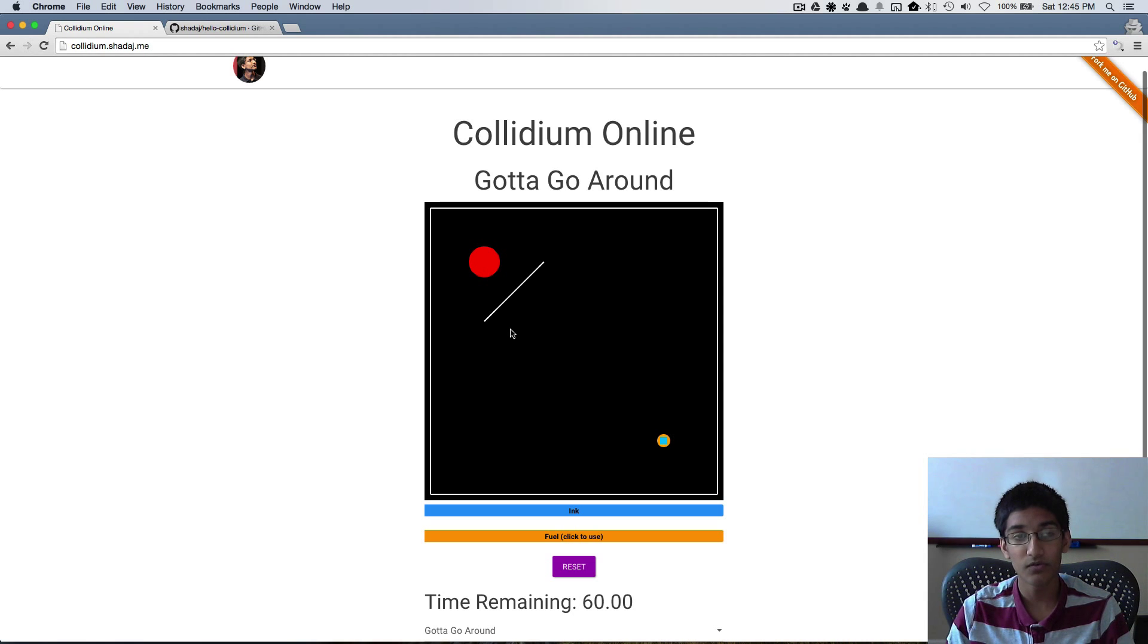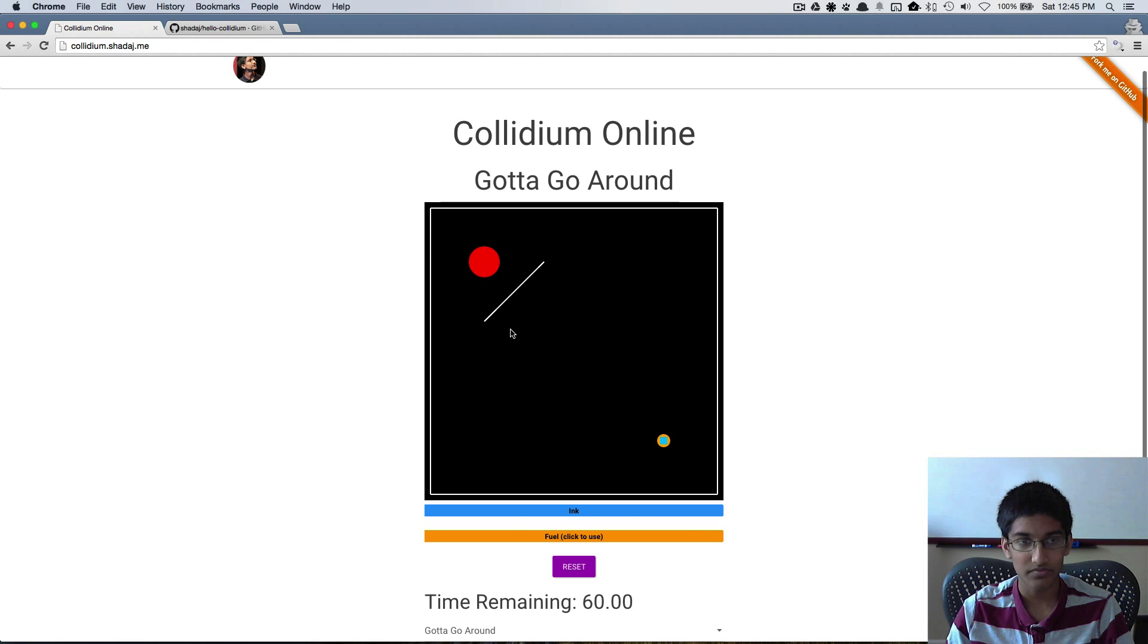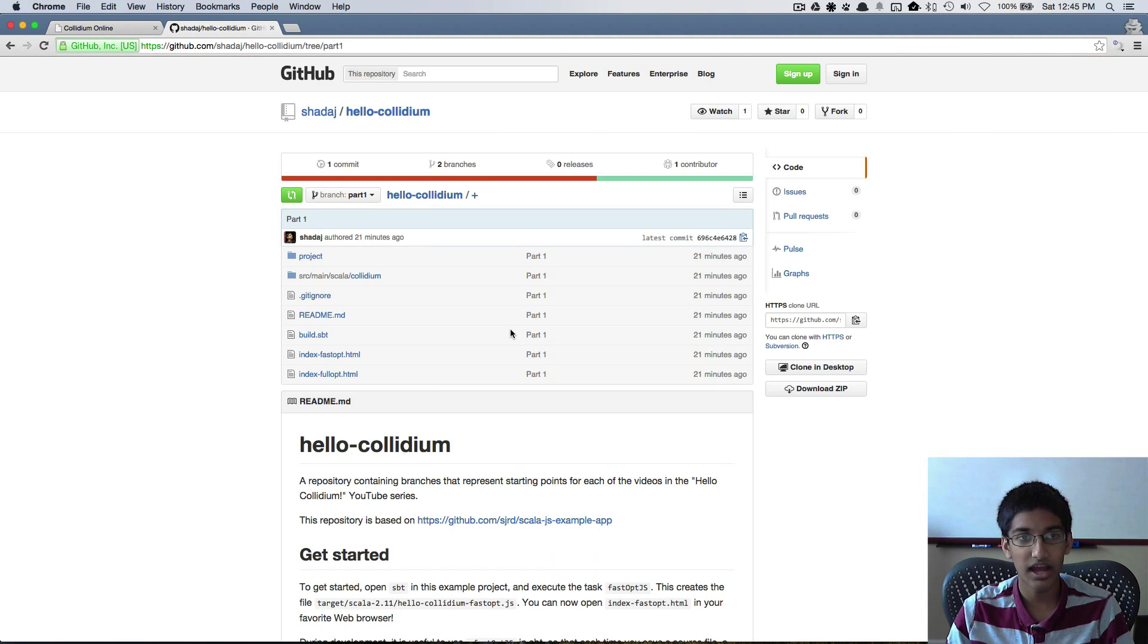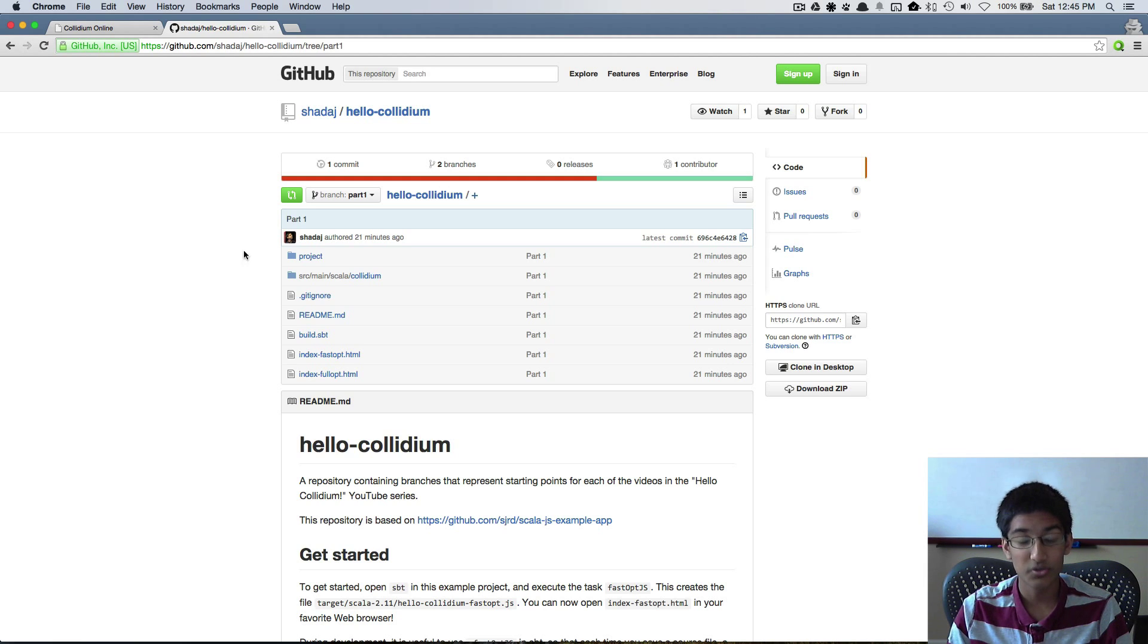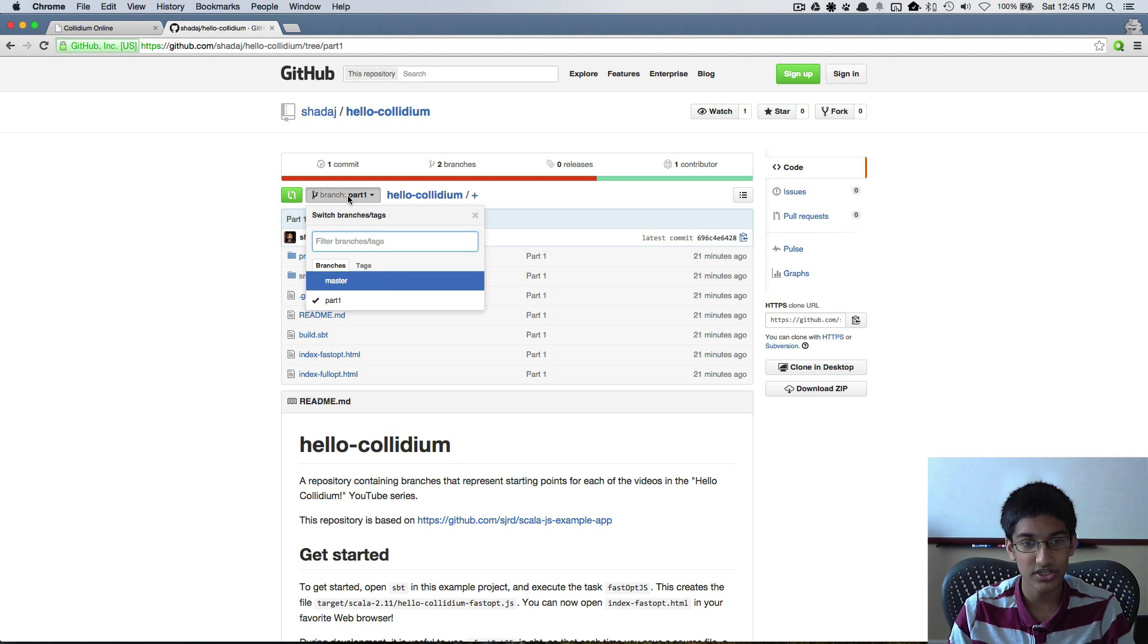To implement this I have a Hello Collidium repository on GitHub. What I've done is I've created branches for each step.